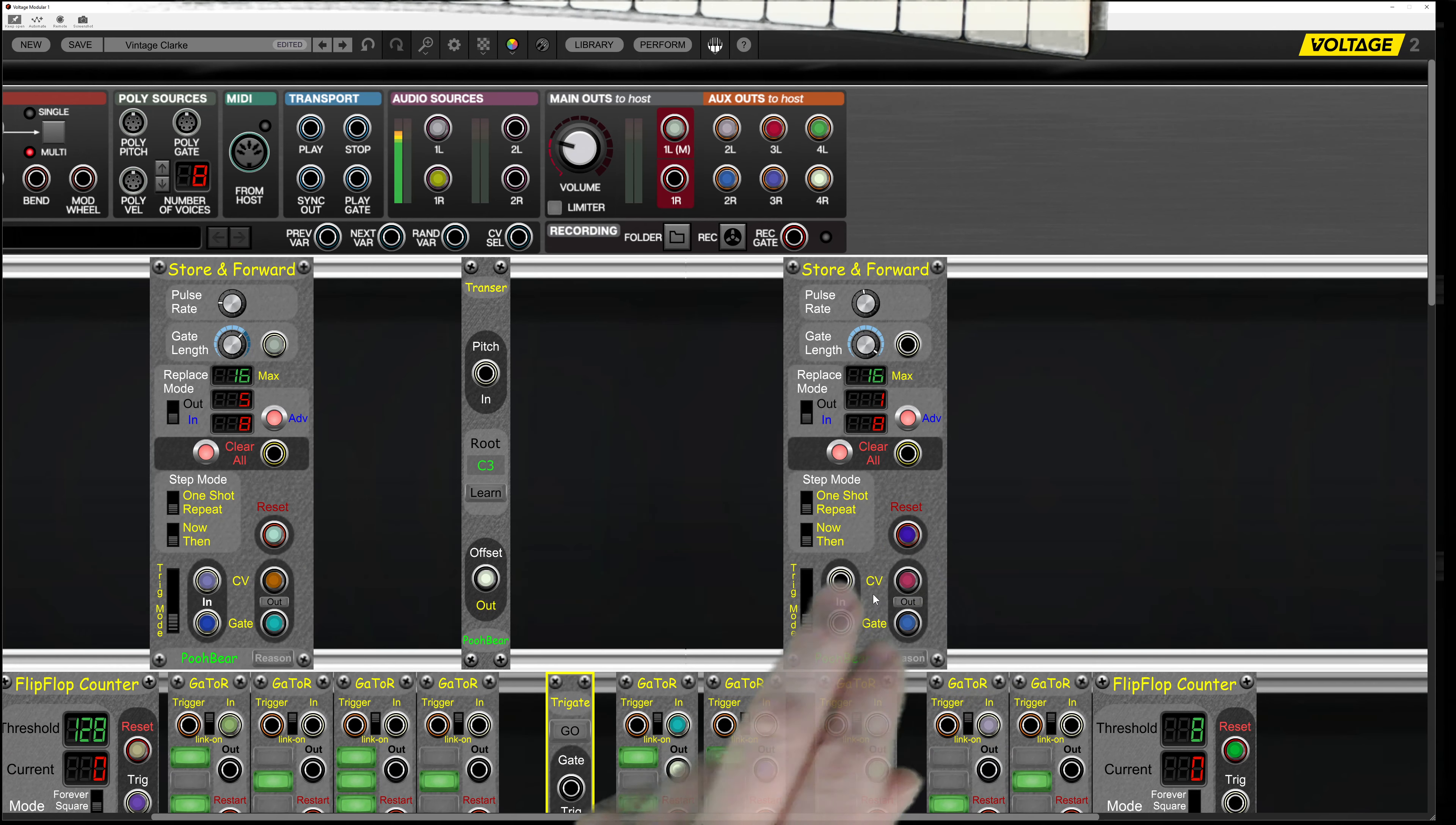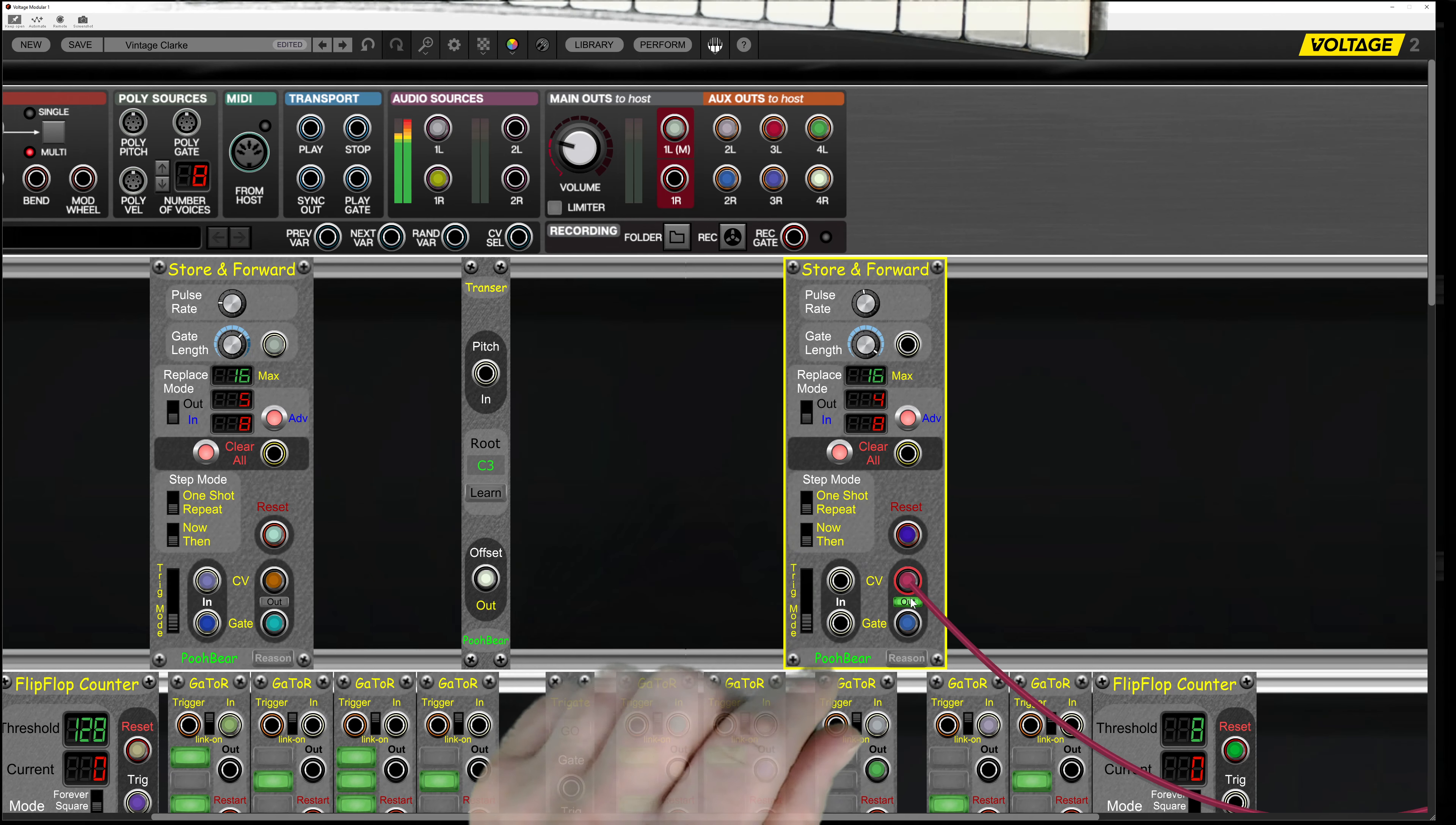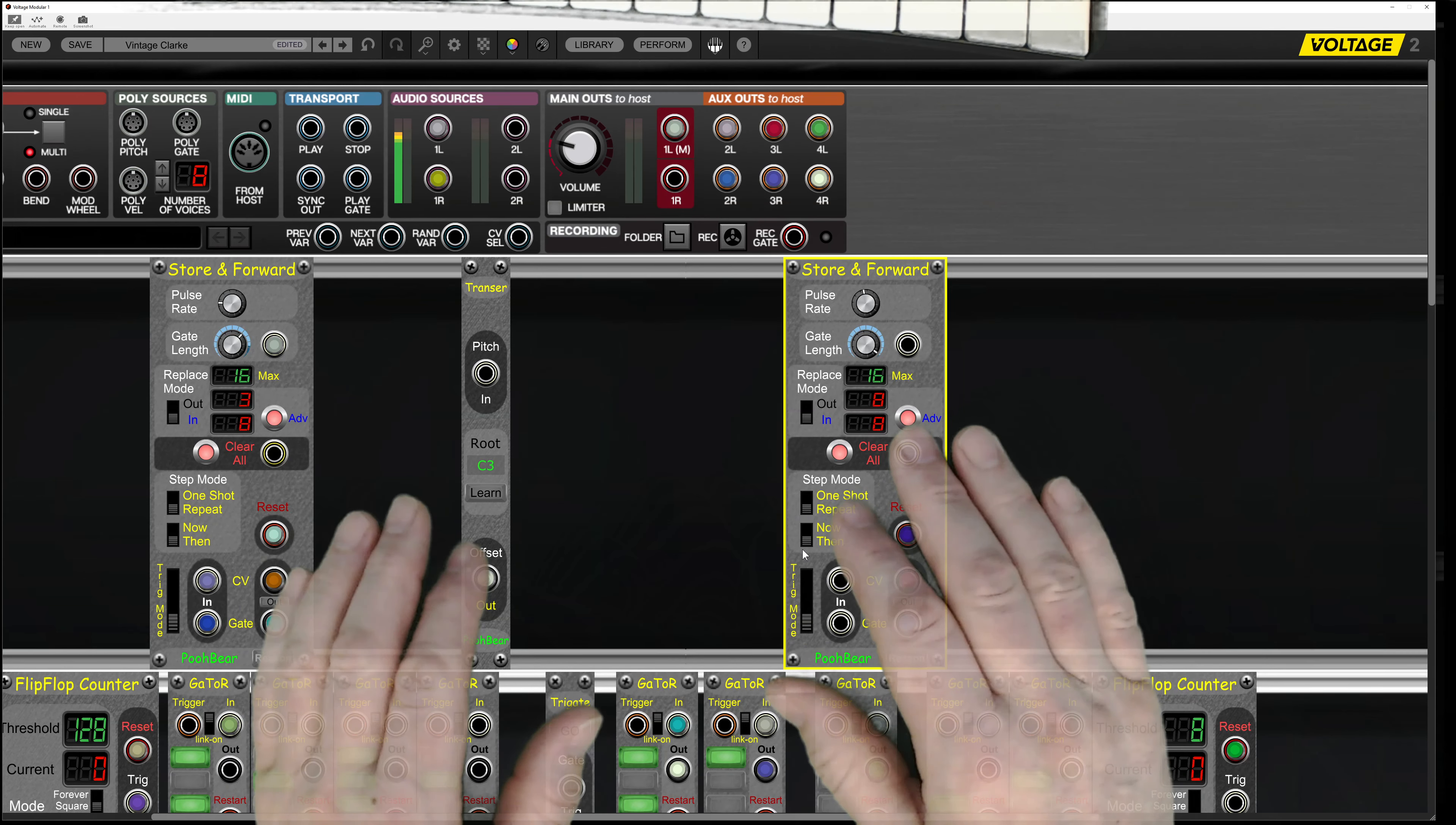And then over on this one here, let's see if we just reset it from the beginning. So it doesn't sound exactly too exciting at the moment.